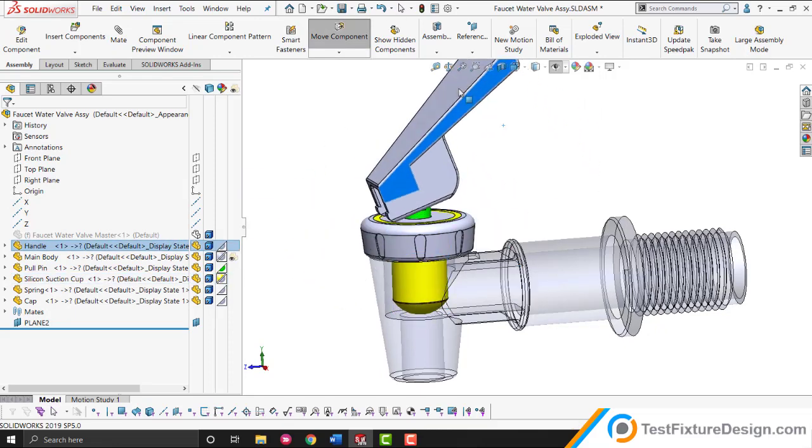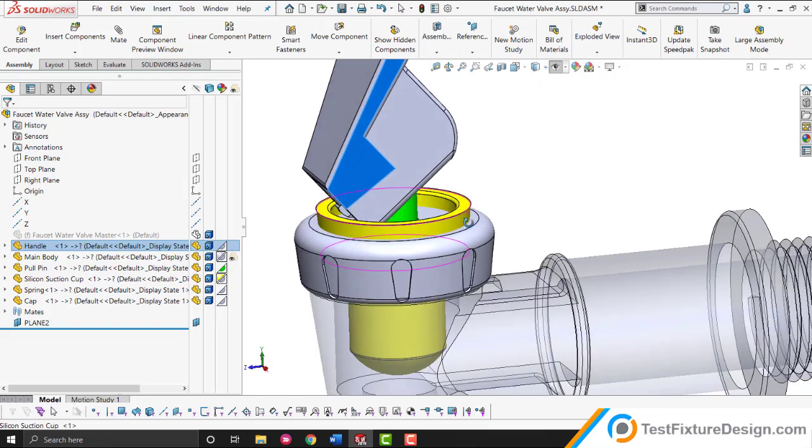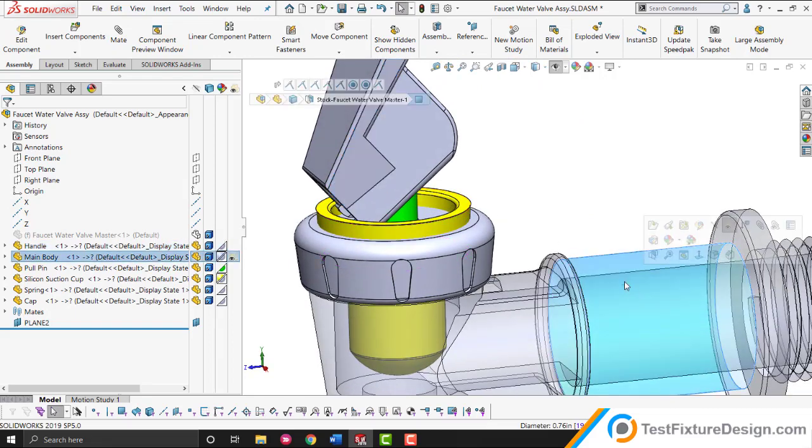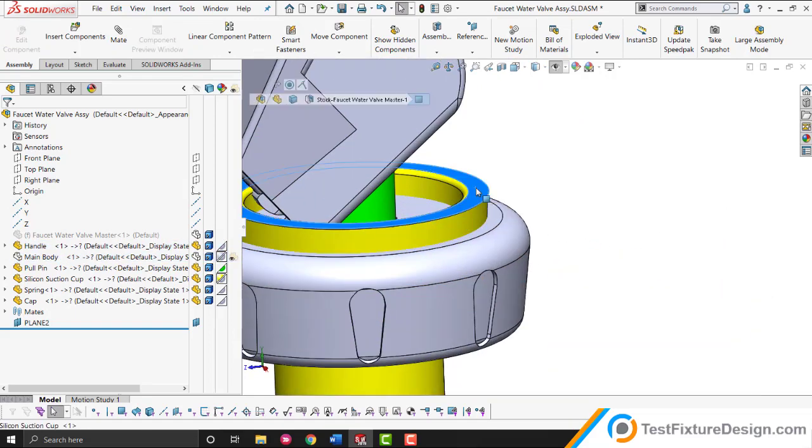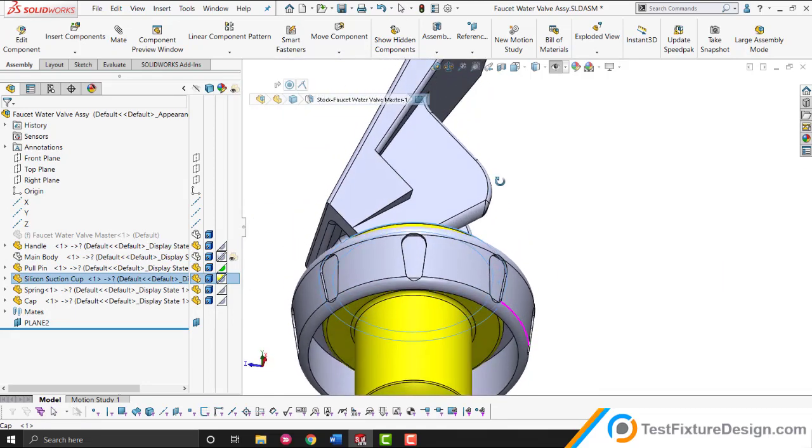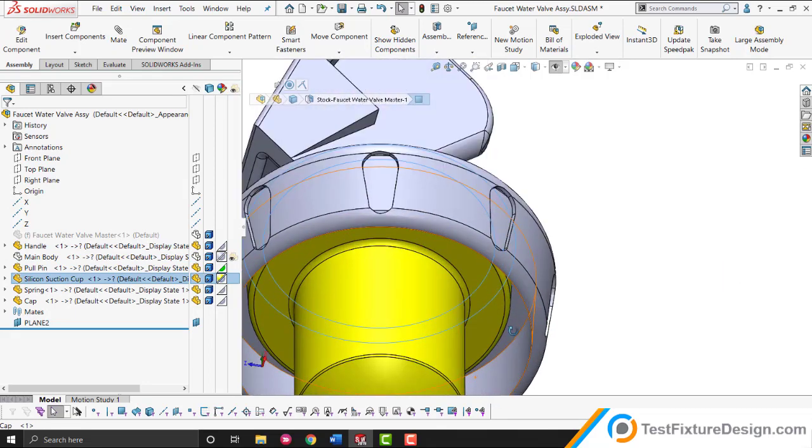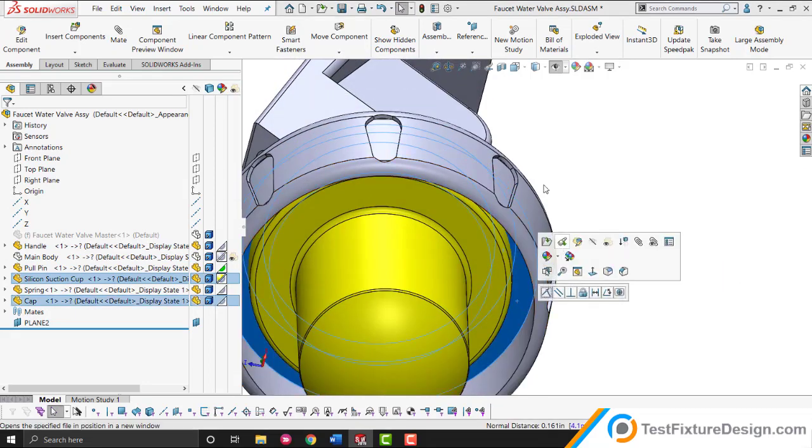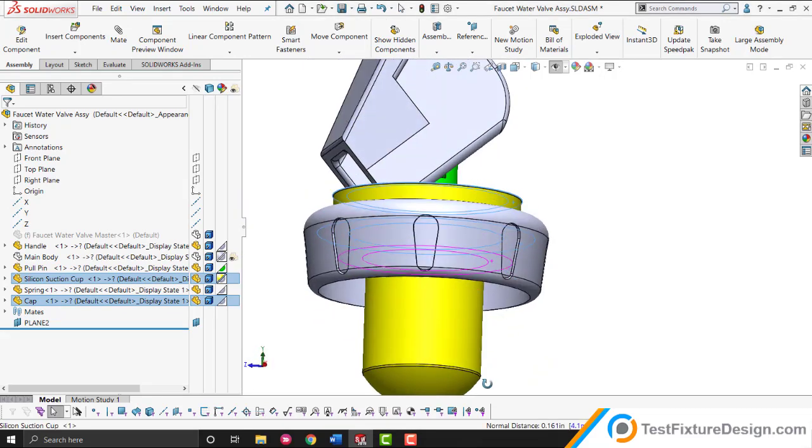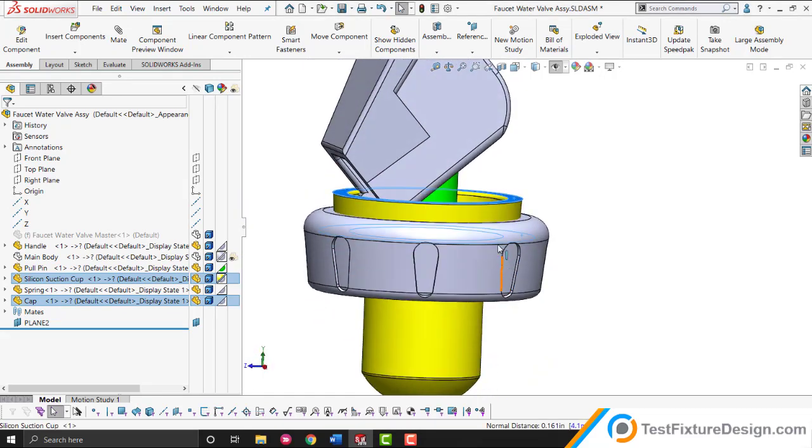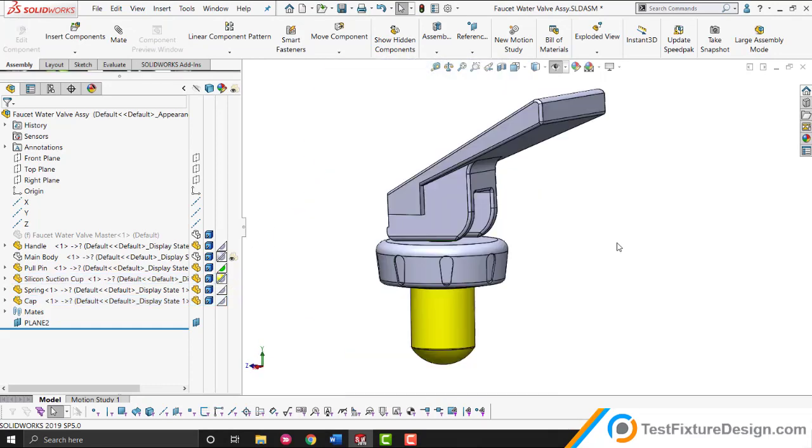Sometimes CAD will do this. It's going through the body. In actuality, in real life, let me show you what's happening. This face of the silicone suction cup will be hitting this face and it will expand to the outside. It's always going to be on the interior. It will never go through the body like you're seeing right now.